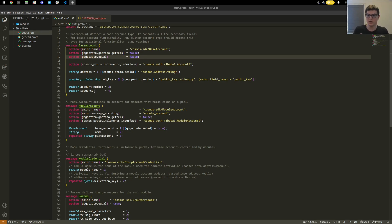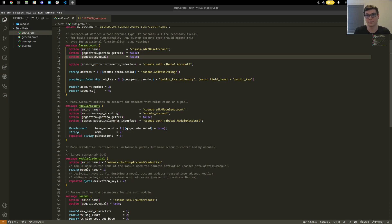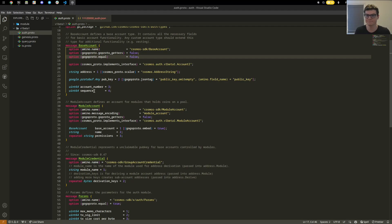We also store the base account into this because we're wrapping base account essentially, and then we can add some extra permissions. For example, allow it to mint, allow it to burn, allow it to do other functions that we need to specify that it should have permission to, to make sure that it doesn't misinterpret how we implemented it.